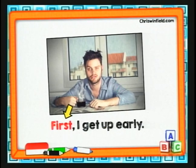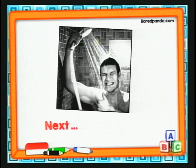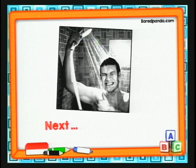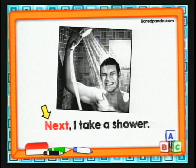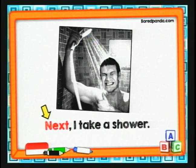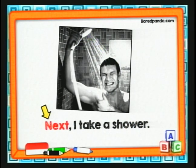Ahora, ¿qué hacemos seguidamente? Next — quiere decir a continuación o seguidamente. Next, I take a shower. So: first, I get up early; next, I take a shower — a continuación tomo una ducha.